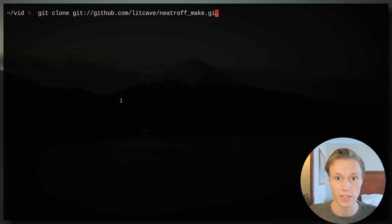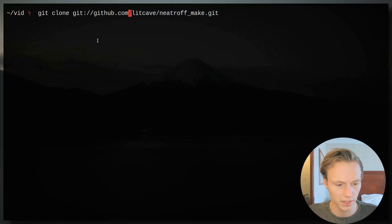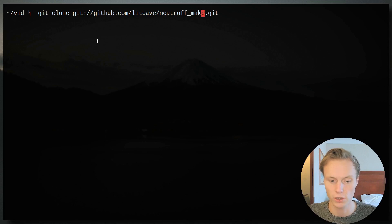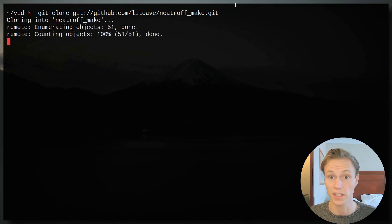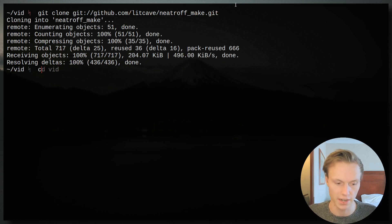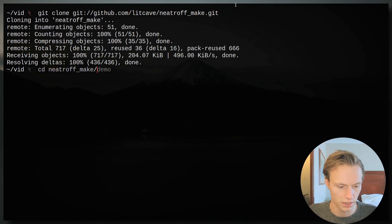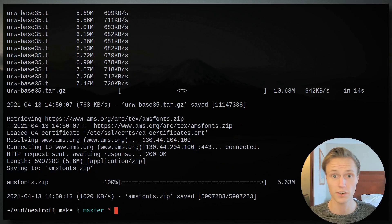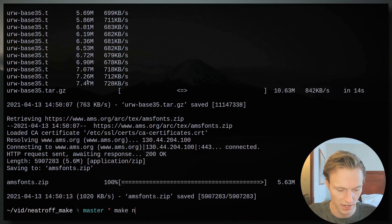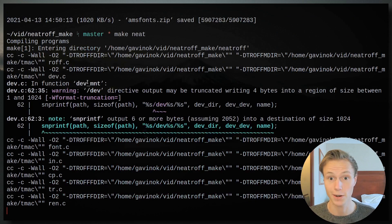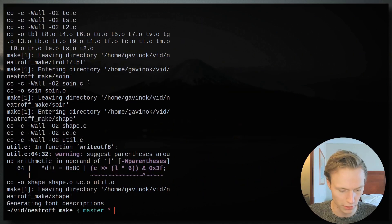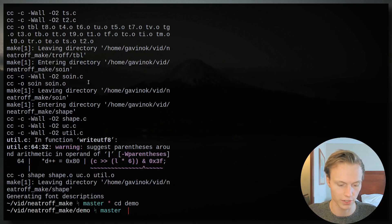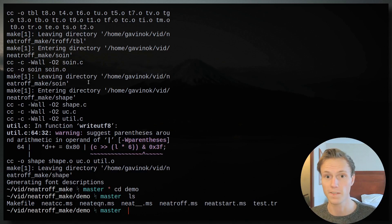I'm going to run this command to git clone the neatroff-make repository. Once that's cloned, I'll cd into it and run 'make init', which will initialize the repositories and do a lot of the font setup. Then I'll run 'make neat' and that will compile everything. Once that's done, we'll cd into the demo directory and if I do an ls you'll see there's a bunch of stuff in here.